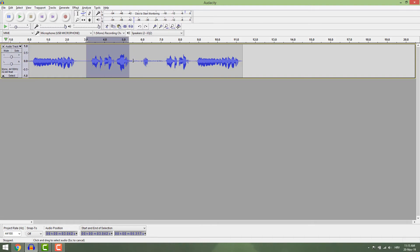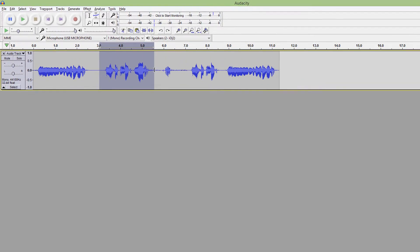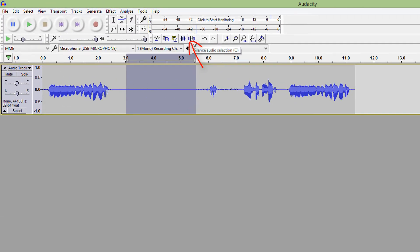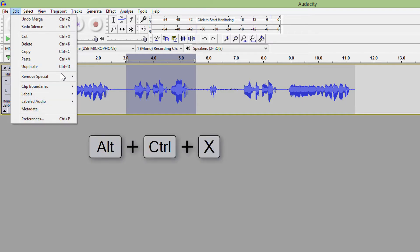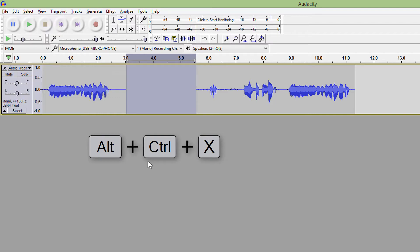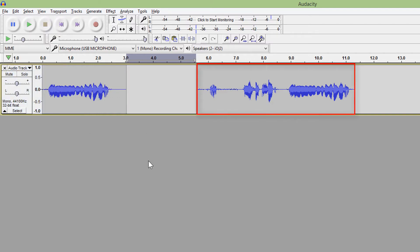To silence, select the part of the track and hit this silence button. Or you can select the part you want to delete, go to edit, remove special, and hit split cut or Ctrl+Alt+X. And you can see now that the rest of the track is intact.